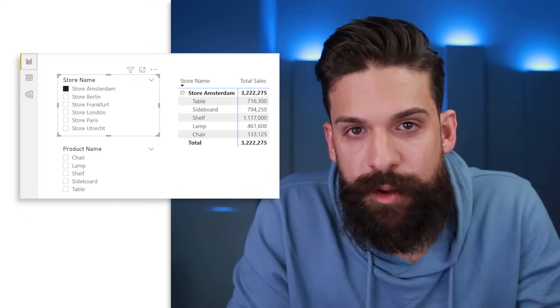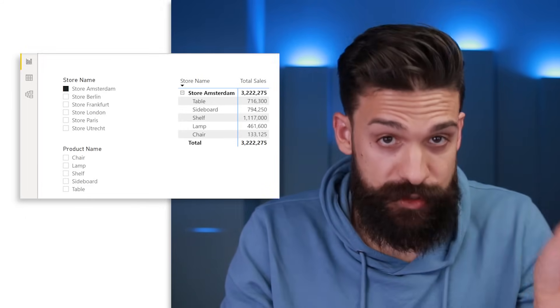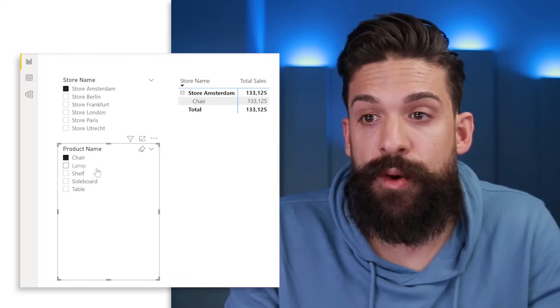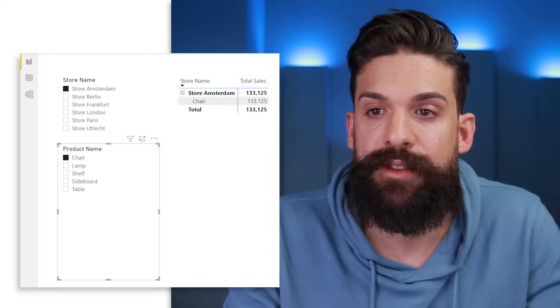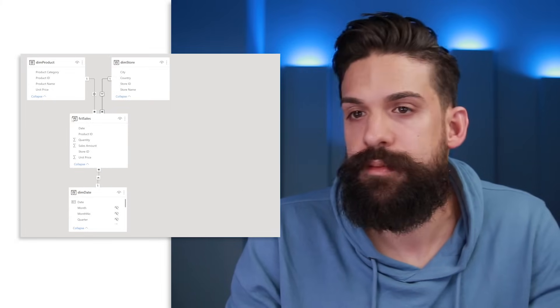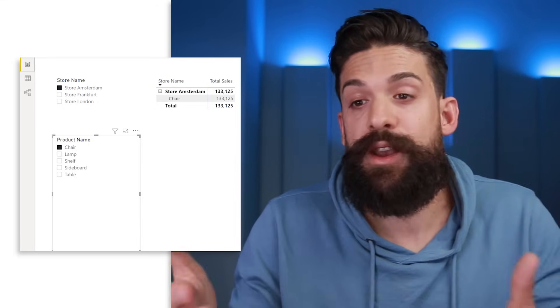Back in the report view, filtering on Amsterdam now also filters the products — problem solved. If we also want the product slicer to filter the store slicer, we make that other relationship bidirectional too, so clicking Chair shows only stores where chairs were sold. However, you have to be careful with bidirectional filters. In a more complex data model with multiple fact tables they can create ambiguity, and they also require extra processing which can slow things down.